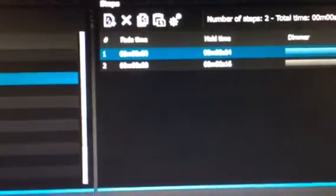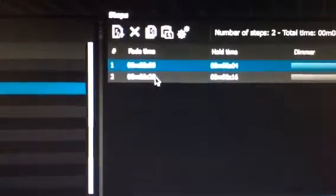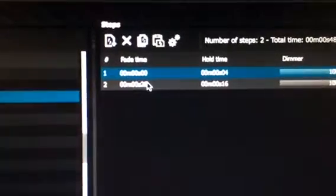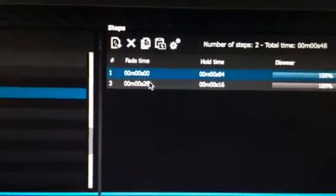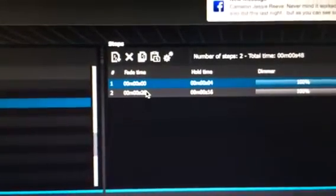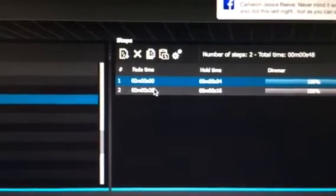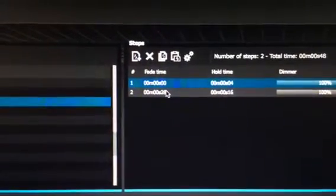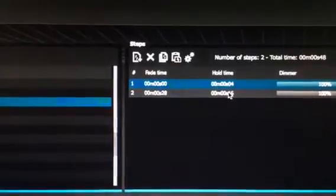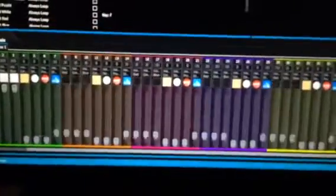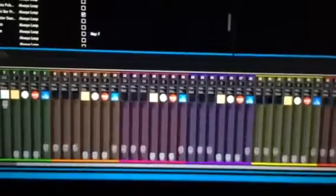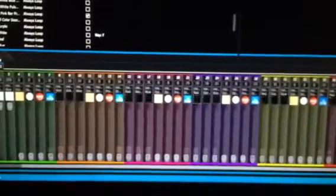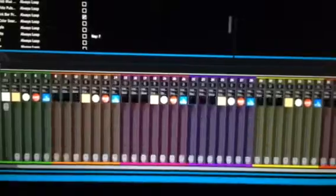With the fade time there and then a hold time, when you play this everything again will be in sync. There you go, hopefully that helps.